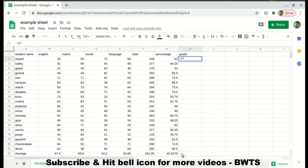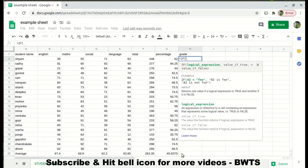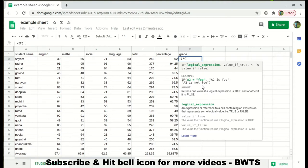This can be done using an IF condition. Start with equal to, type IF, and open the bracket. You will be given various suggestions and an example showing =IF(A2=4, ...). What this means is: if this condition is satisfied, print this; else print this — like an if-else statement. Let's understand this with the help of an example.